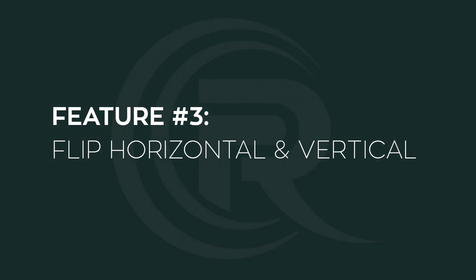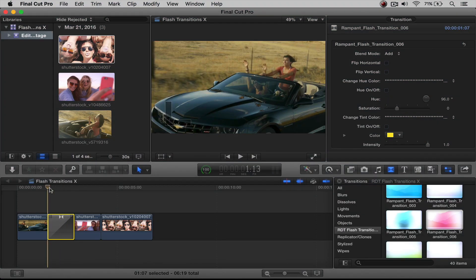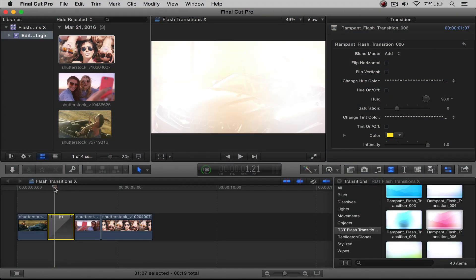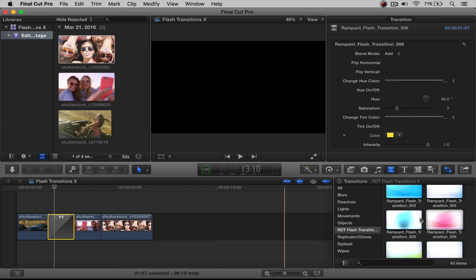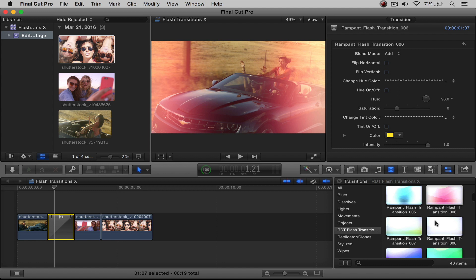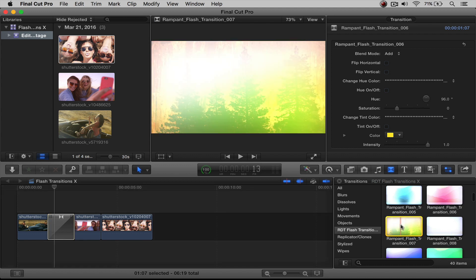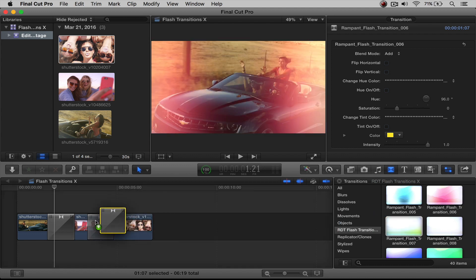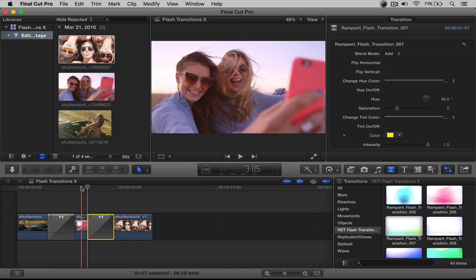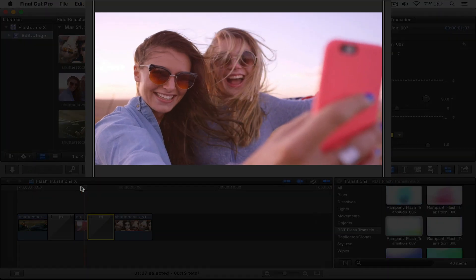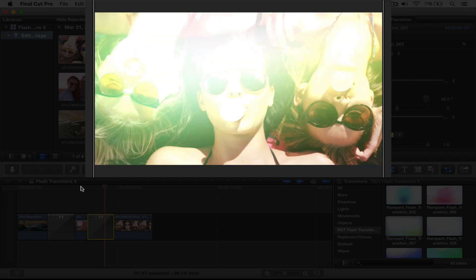And this takes us into feature number two, which is flipping the transition horizontally and vertically. Now this transition that I picked right here comes in from both sides. So you're not going to be able to really see the horizontal or vertical flip. So let's go ahead and choose another one. Let's just go with number seven, drag that to our clip, put it there. If you look at it now, this is what it looks like.